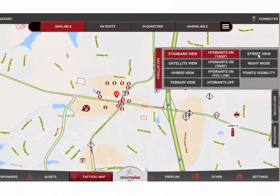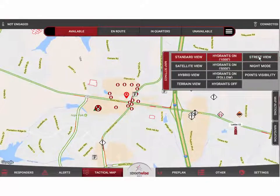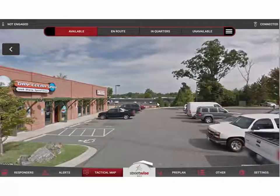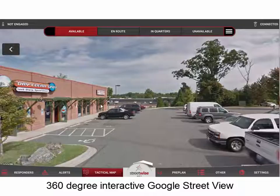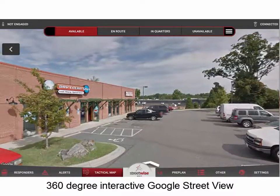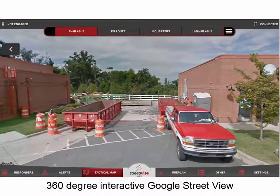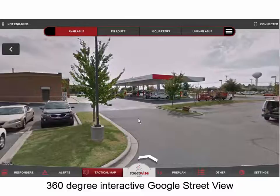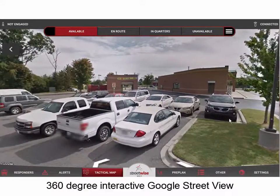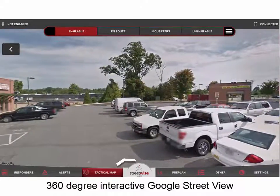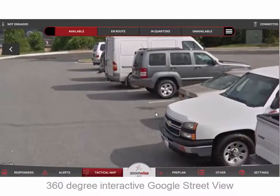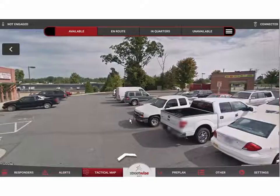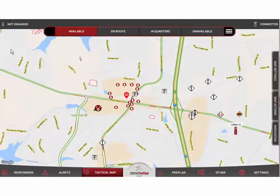In the settings menu, you also have the ability to pull up a Google Street View. Simply tap the Street View button and it will immediately bring up that 360-degree interactive Google Street View. By dragging your finger across the screen, you can spin around 360 degrees and see all the different areas immediately around that building — a really good way to gain situational awareness before arriving on scene. You can also use two fingers to zoom in or out. To exit Street View, tap the button in the upper left-hand corner to return to the tactical map.